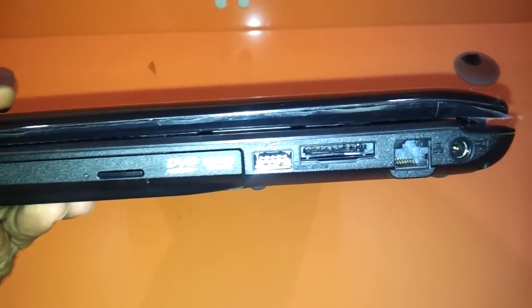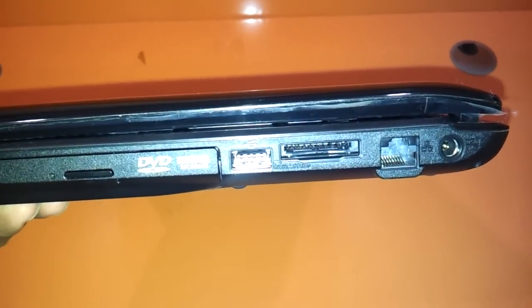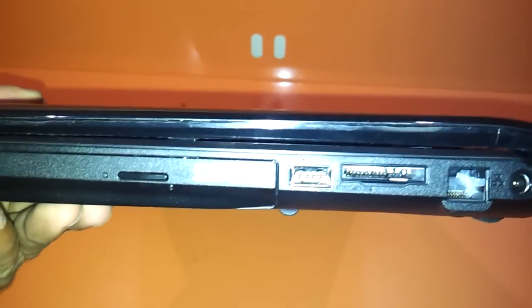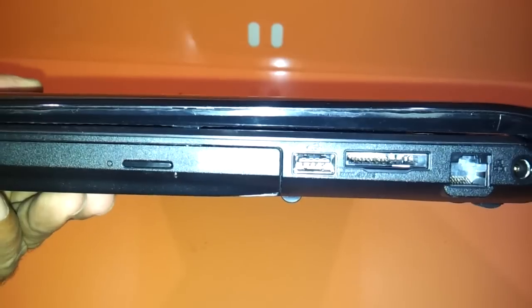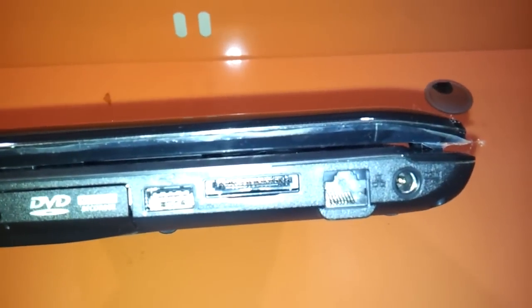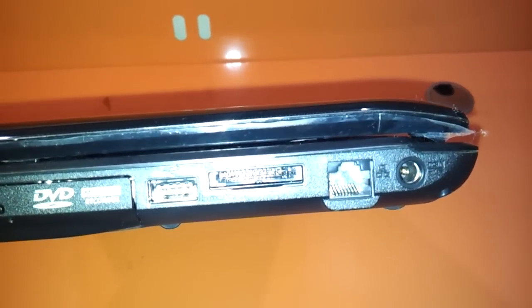There's another USB port, a memory card reader slot, LAN port, and the adapter pin.